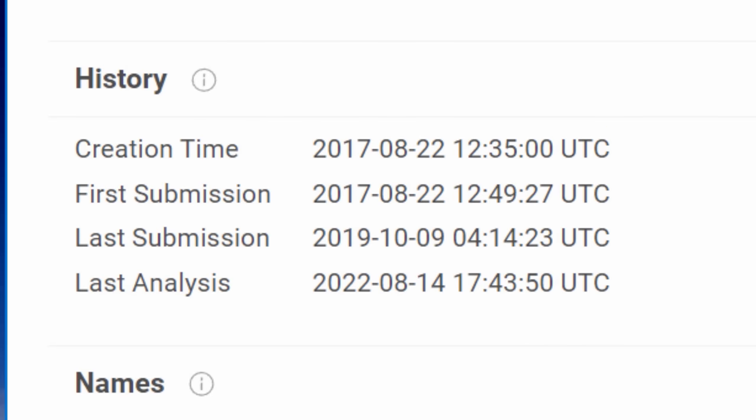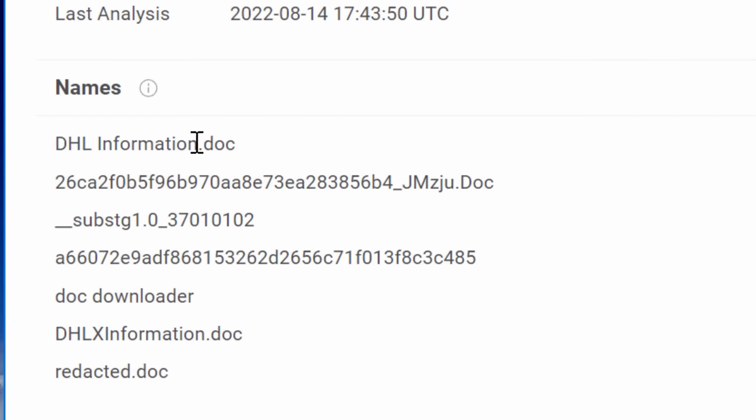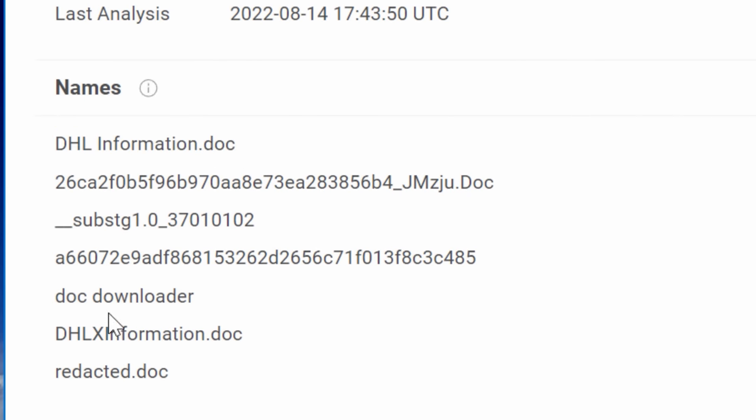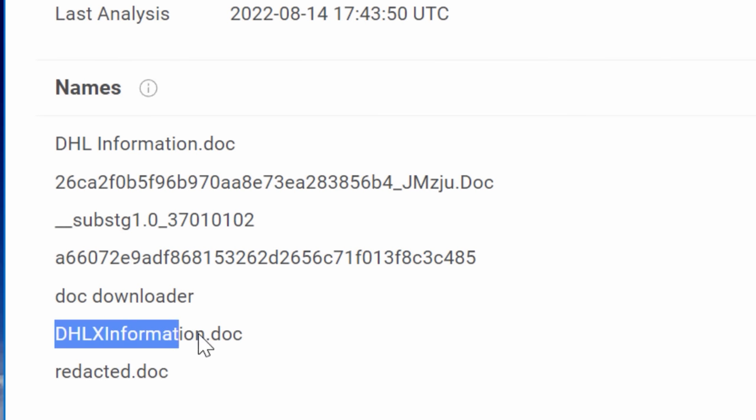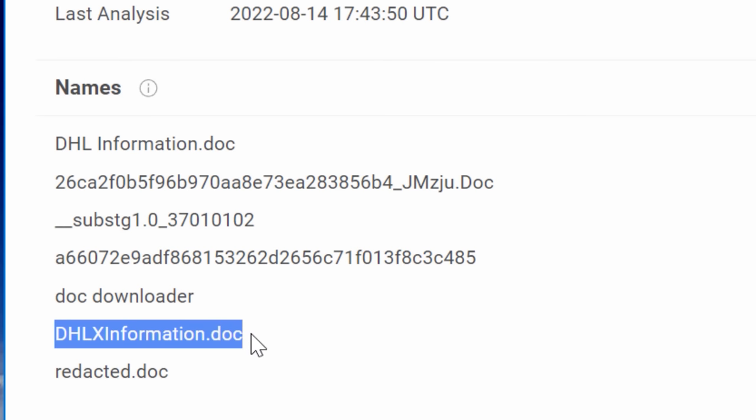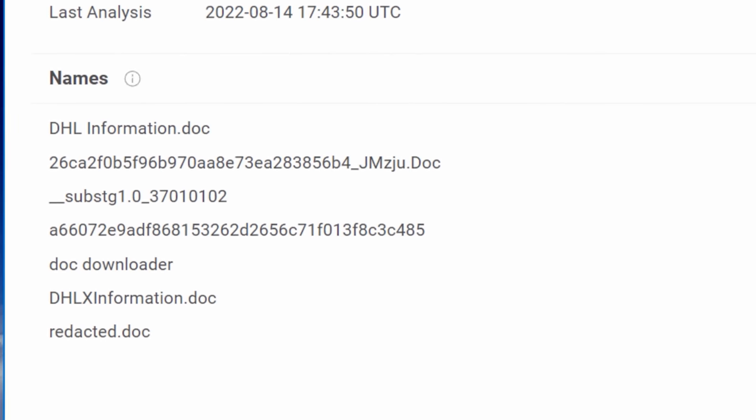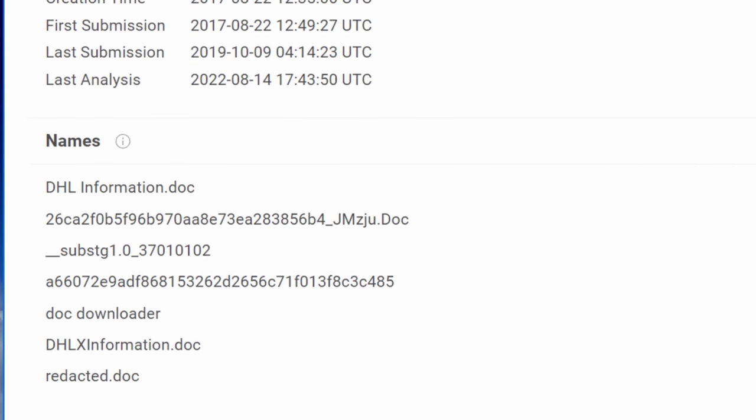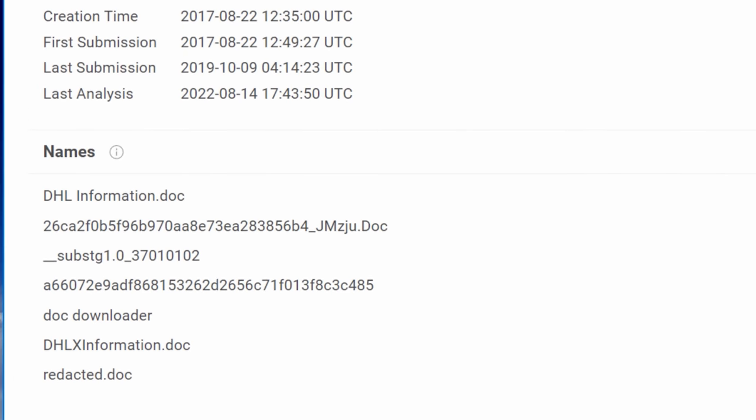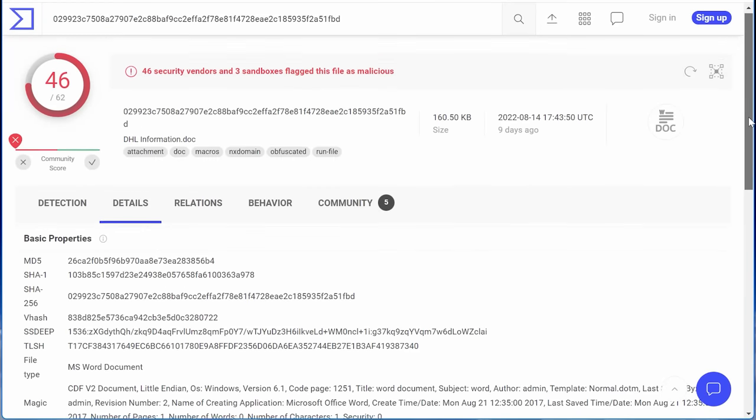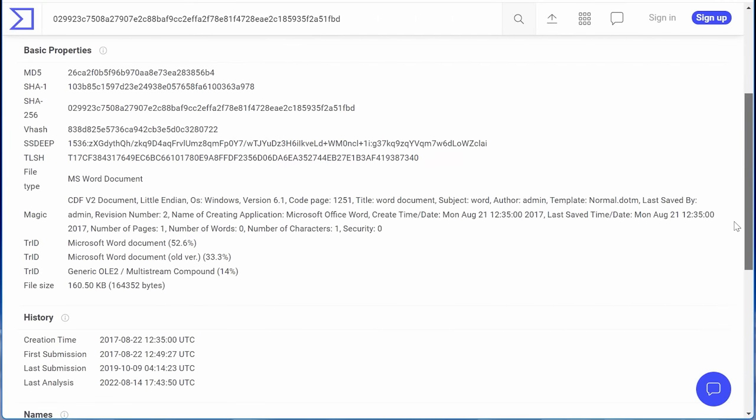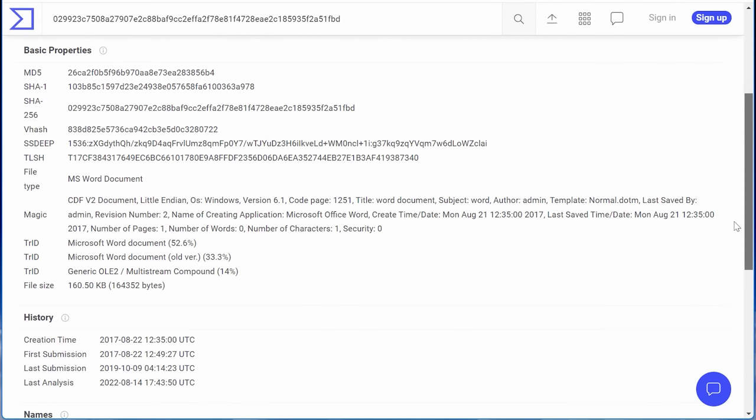It'll also tell you the names of the file that this was uploaded as. So in this example, you can actually see it's kind of funny that a couple of these say like DHL information, which makes it pretty obvious that this was probably used in some kind of email phishing scam. And the person was trying to pretend that this file was DHL delivery document of some kind and got people to open it. And then it was actually a virus. There's also a bunch of other information that I'm not going to get into on this page, but you can look at it if you want.